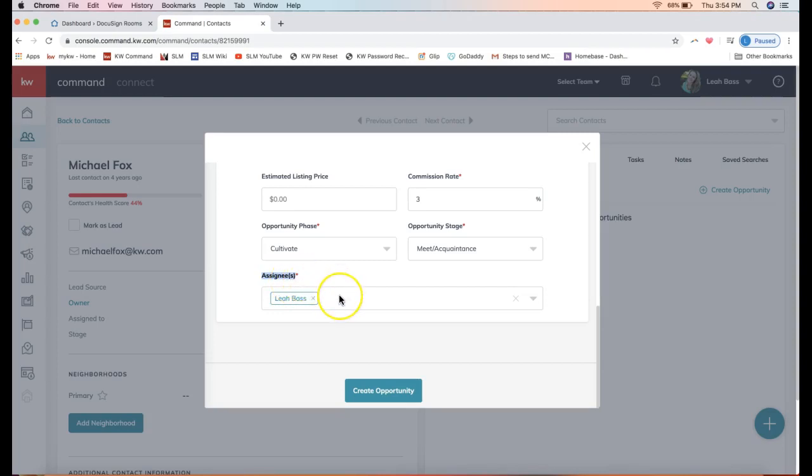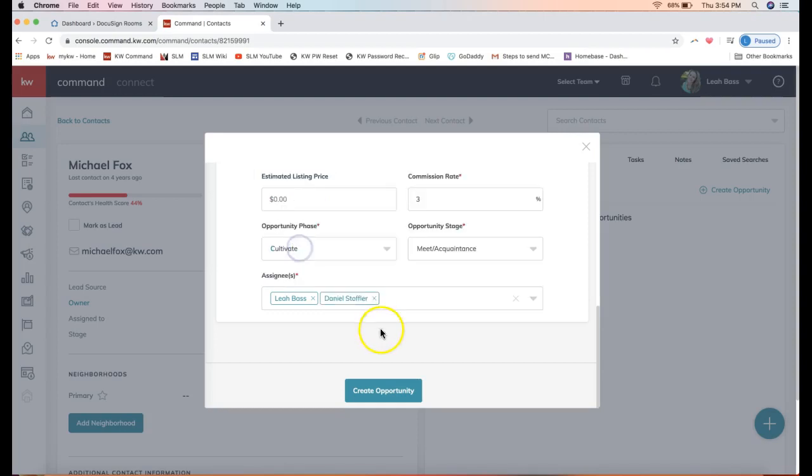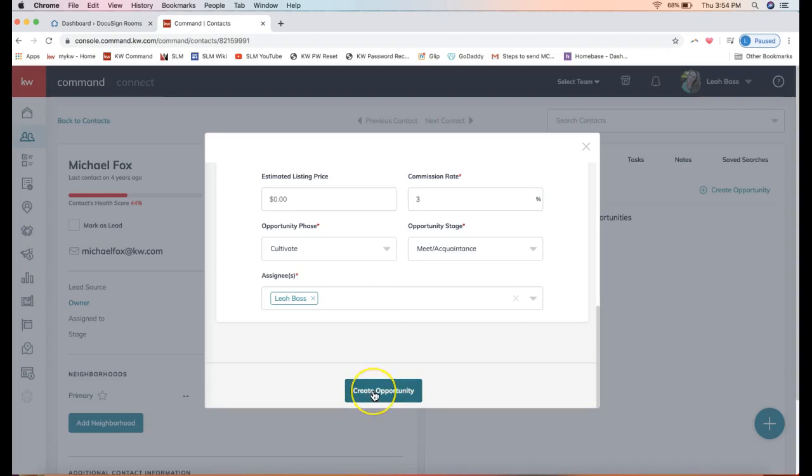Lastly, if you are on a team, you will see this option. If you're not on a team, you will not. But if you are in a team, you can select your other team members to go ahead and add them to your opportunity as well. Then go ahead and click Create Opportunity.